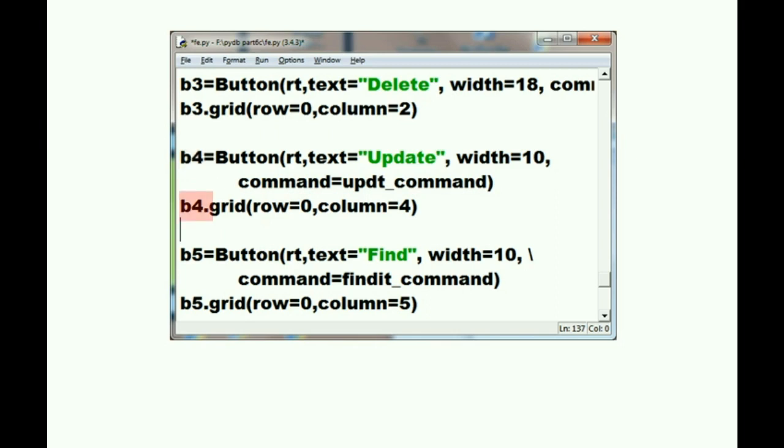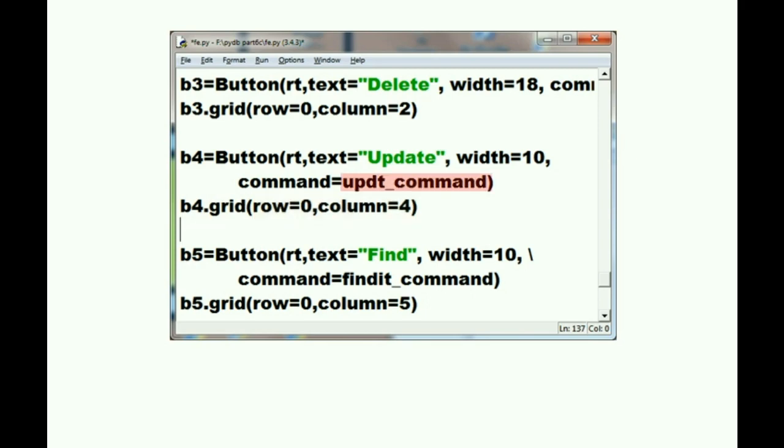Mr. B4, I have one more job for you. What's that? Put yourself into the grid, row 0 and column 4. He says okay, I'll do it. Now let's go to the function section and find this function that gets executed, update_command,